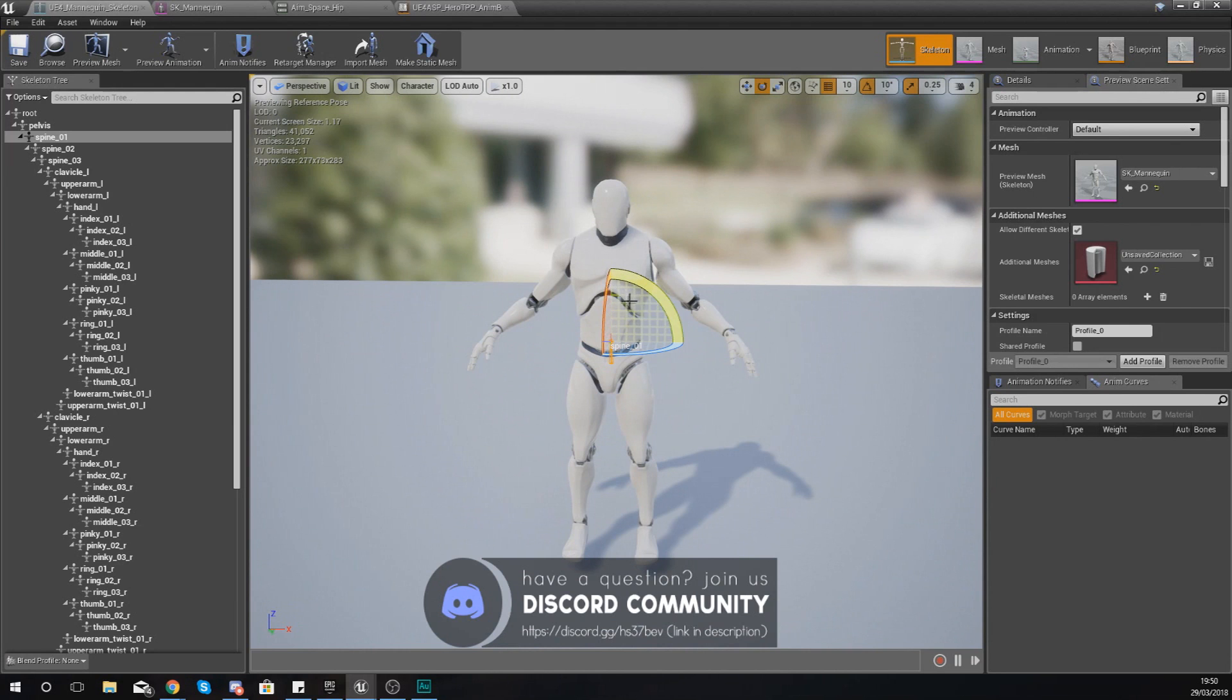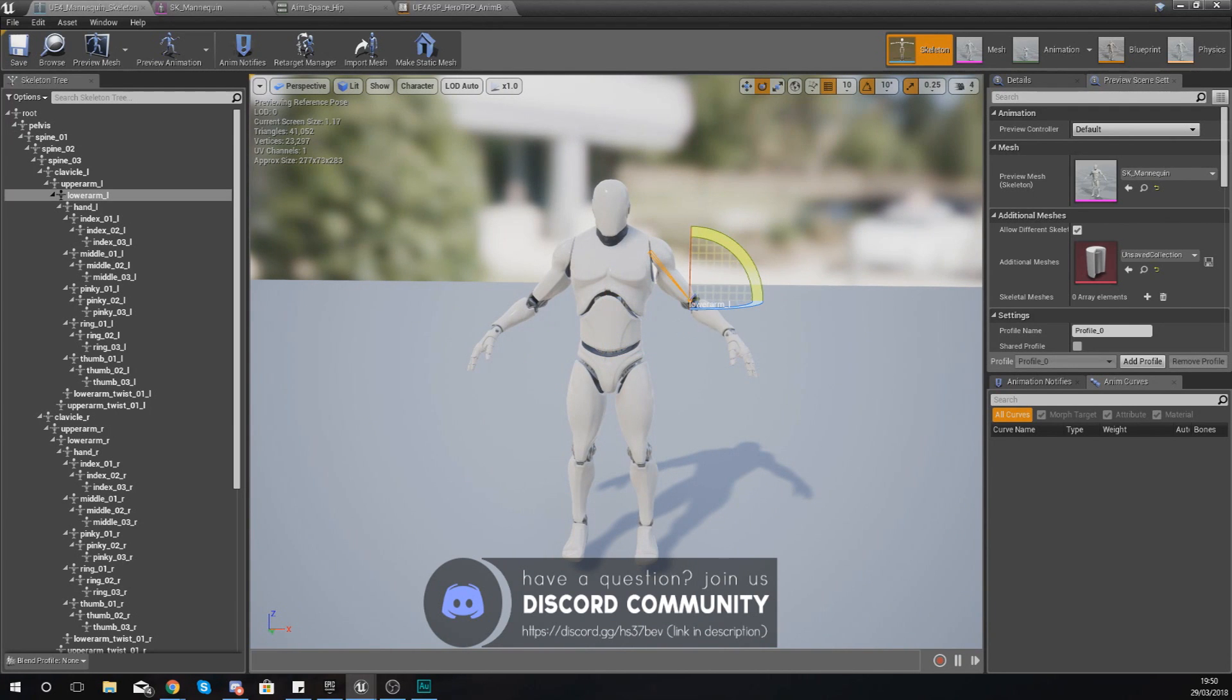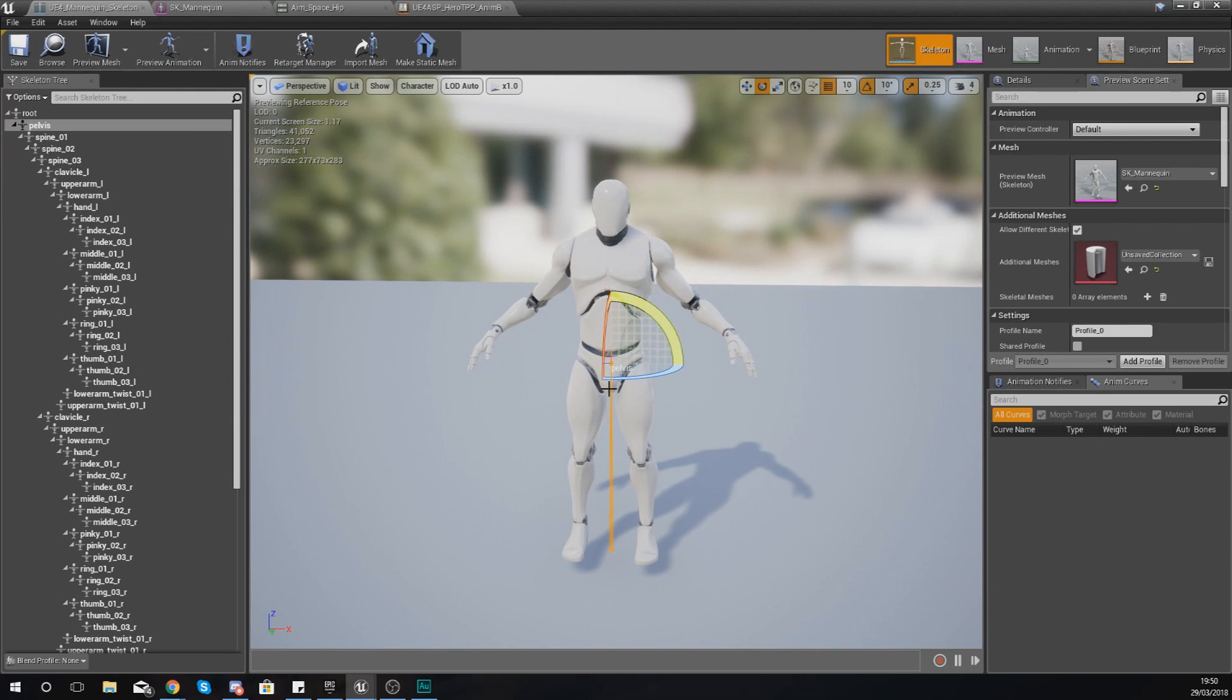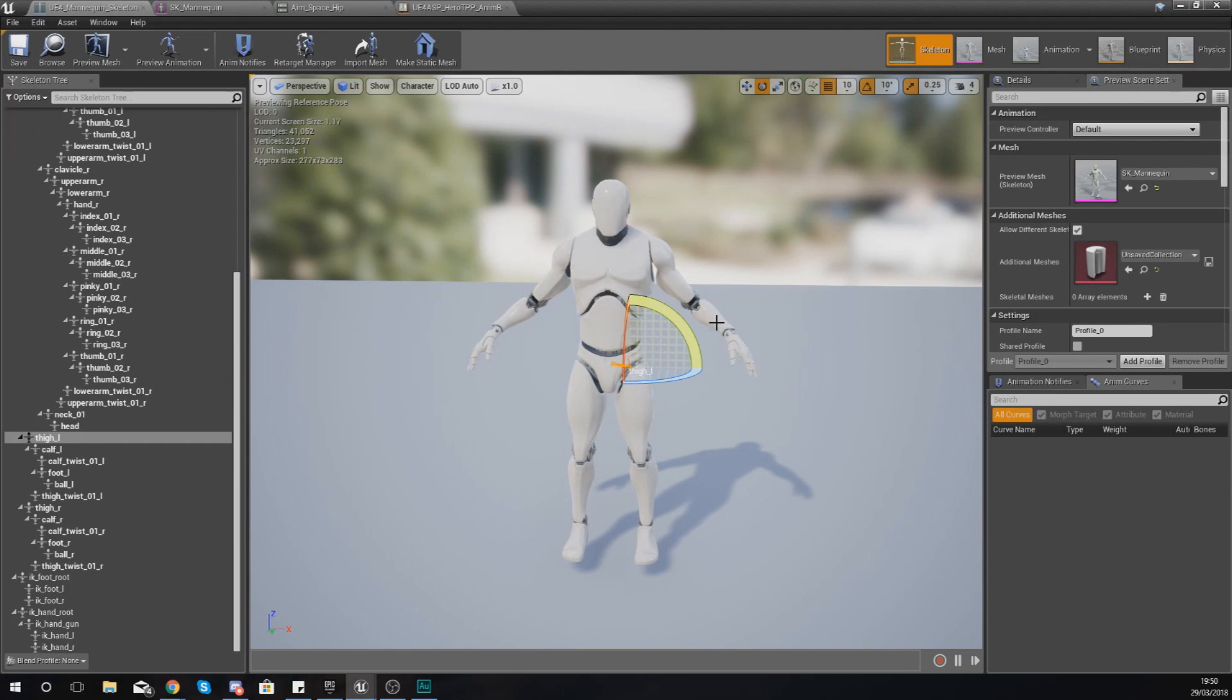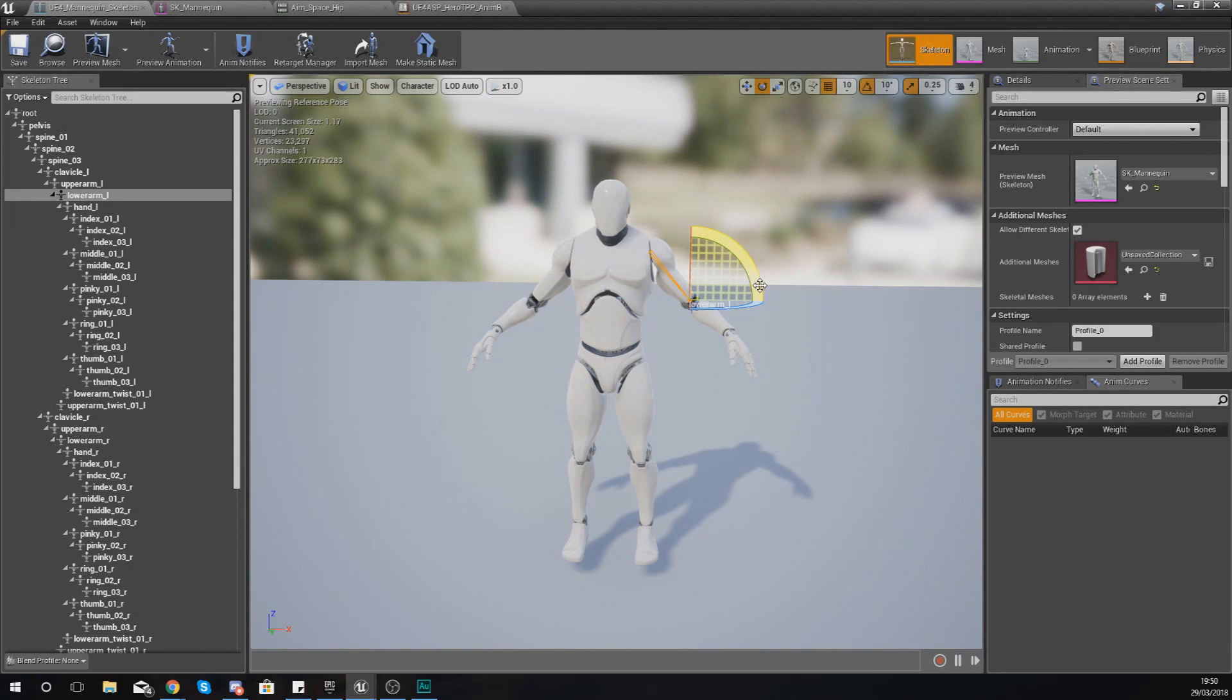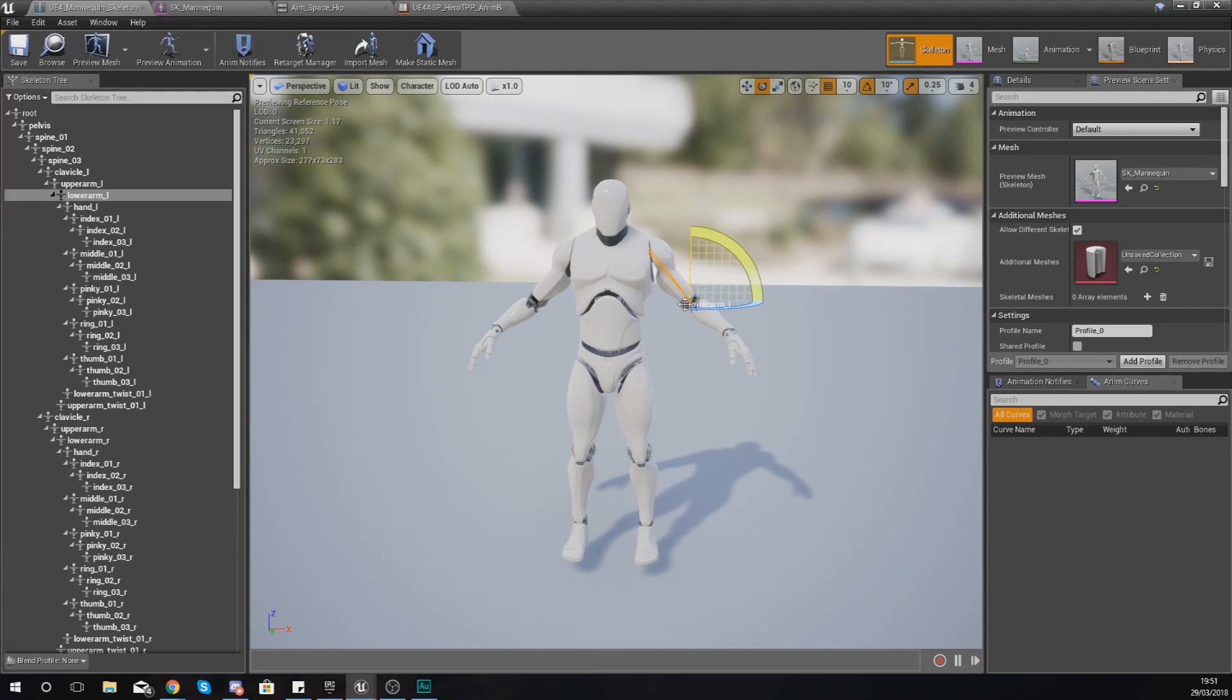So if I wanted to, I could just click on the different areas and then from there I can manipulate them to test that bone structure and make sure everything works. For example, right now I've actually clicked the lower arm bone just by selecting it here.